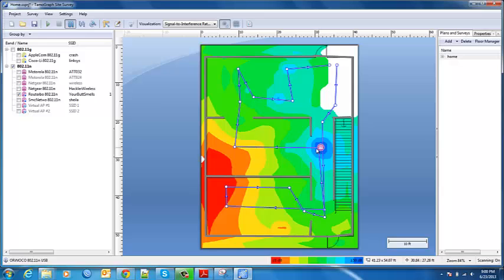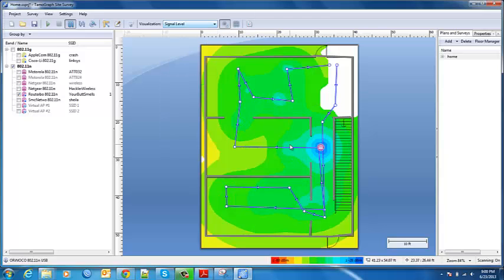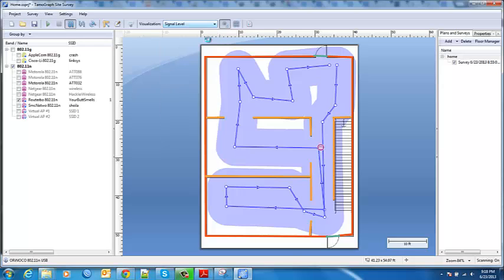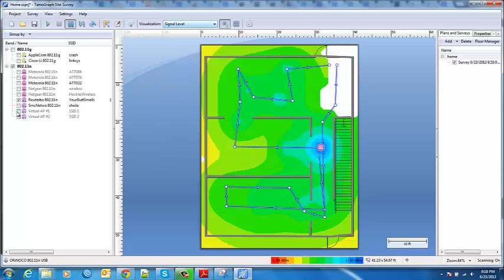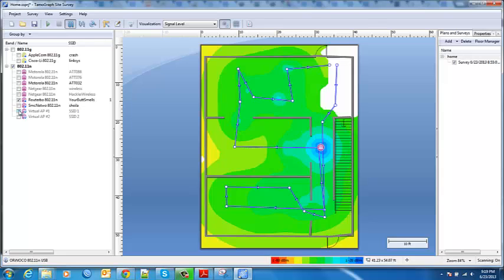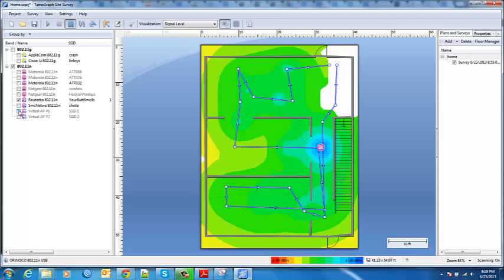As you can see what it kind of looks like as we remove some of the other devices. Again it gives you a lot of control. Here in a second we're going to switch over to show you the signal level for my existing router and then what the predictive site survey thought it was going to look like. So we'll go signal level and that's the actual. Here's the predictive. So when you really look at the pattern of radio it actually did a fairly accurate job of guessing what it's going to look like.